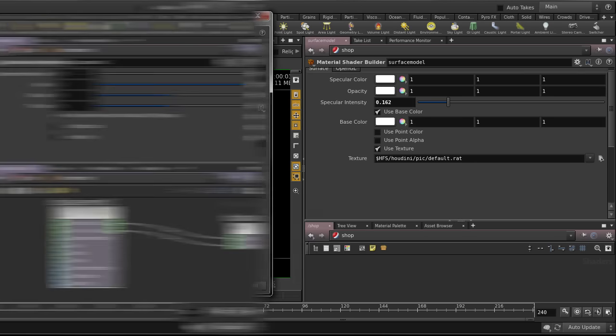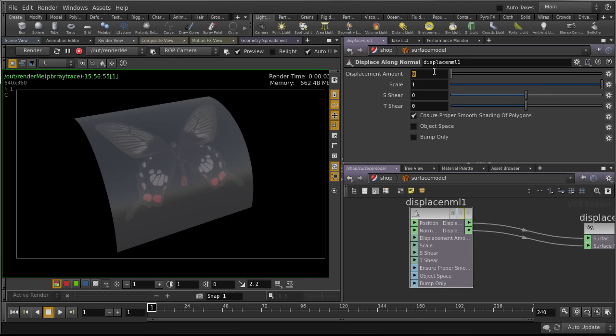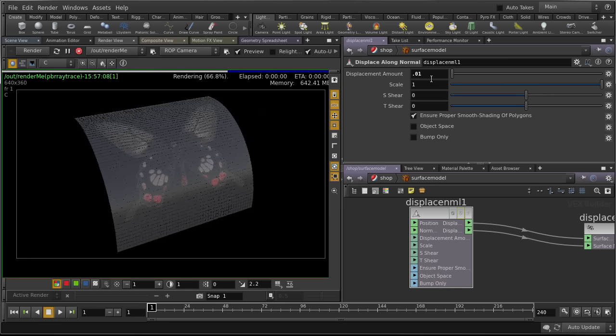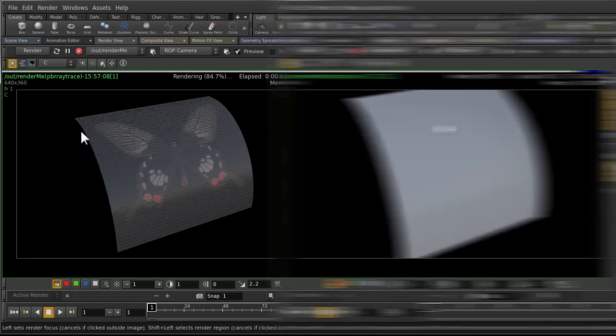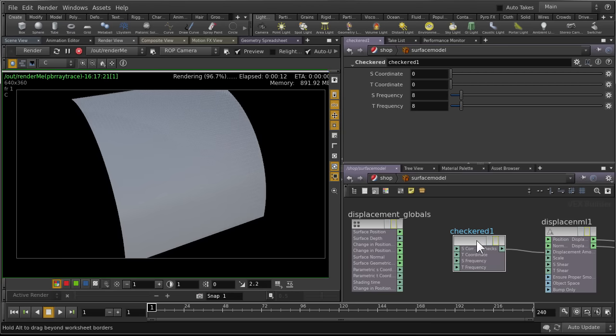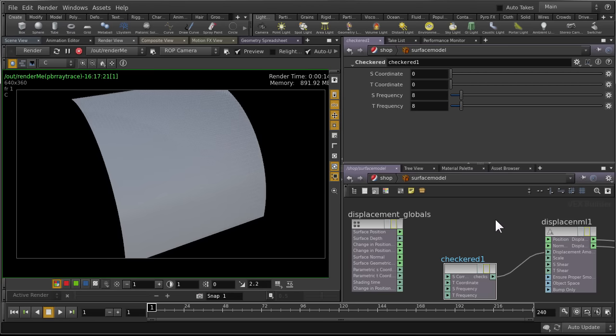Next, we'll add displacement to our shader and learn how to bring properties from our geometry into the shading network so that we can develop a dynamically changing surface.